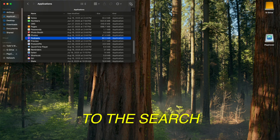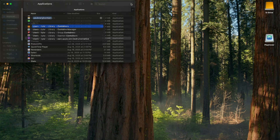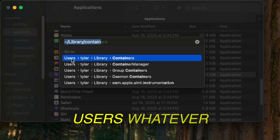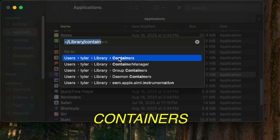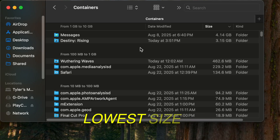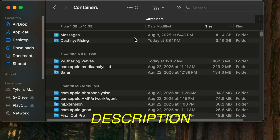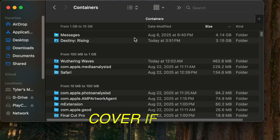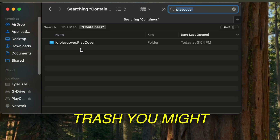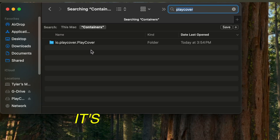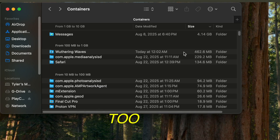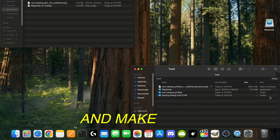Then under Finder, go to the search bar and press Shift-Command-G. Type in ~/Library/Containers and double-click the first result. That will bring you to your Library Containers folder. Scroll through and find the Destiny Rising folder, right-click, and Move to Trash. You might also have a PlayCover folder — if you see it, delete that one too. Then go to Trash and make sure you empty it.